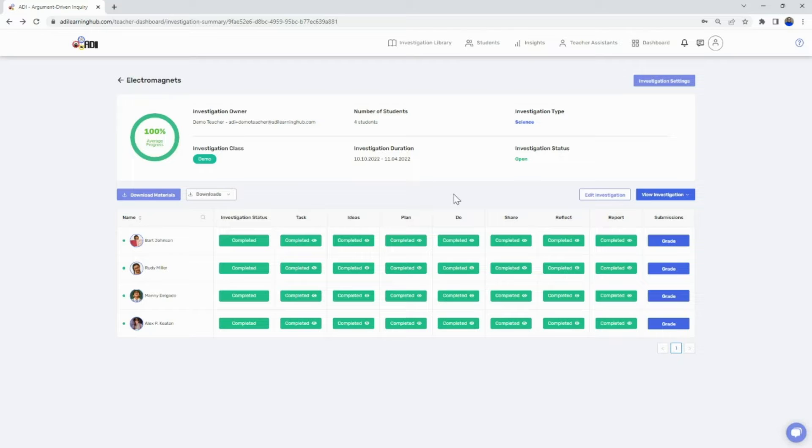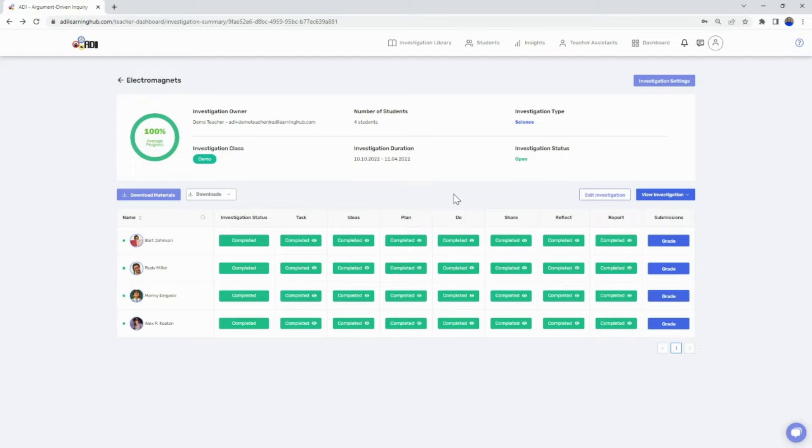Once a student has submitted their final report in the Learning Hub, you are able to grade it using our research-based rubric that philosophically aligns with standards-based grading. When you are ready to grade, select the grade button of the corresponding student.